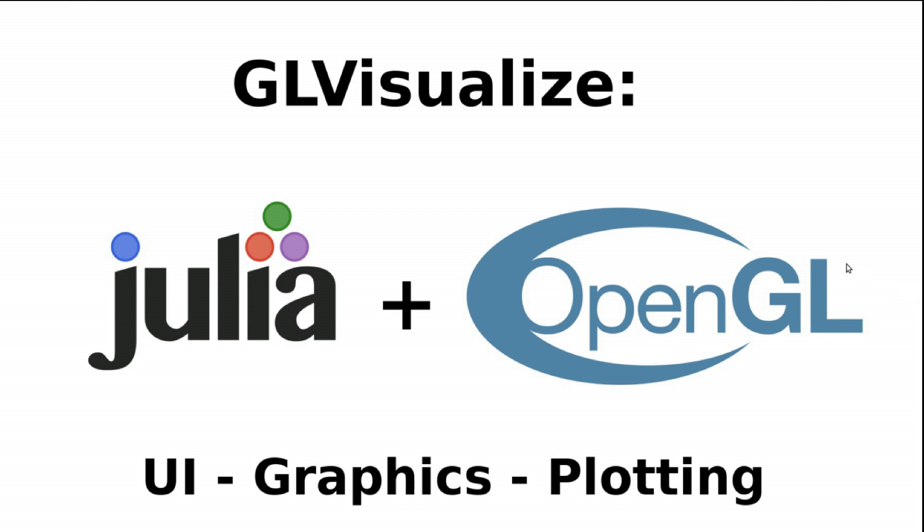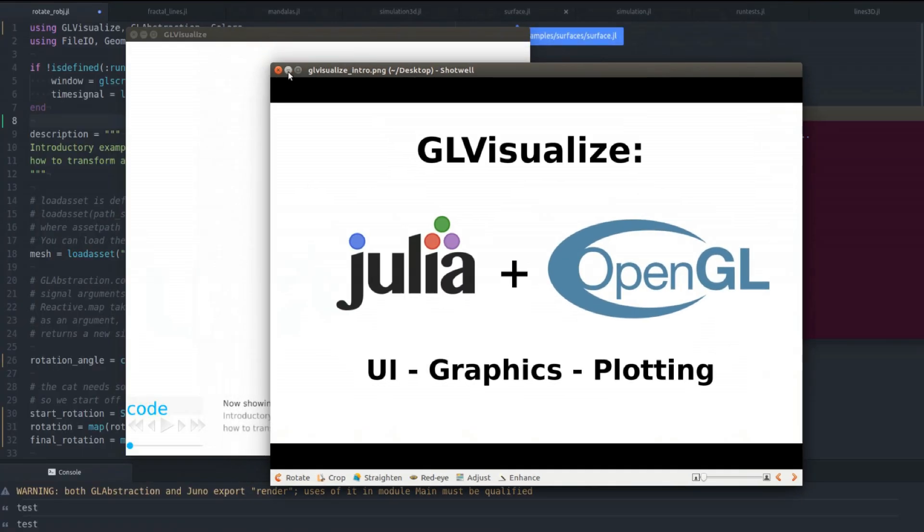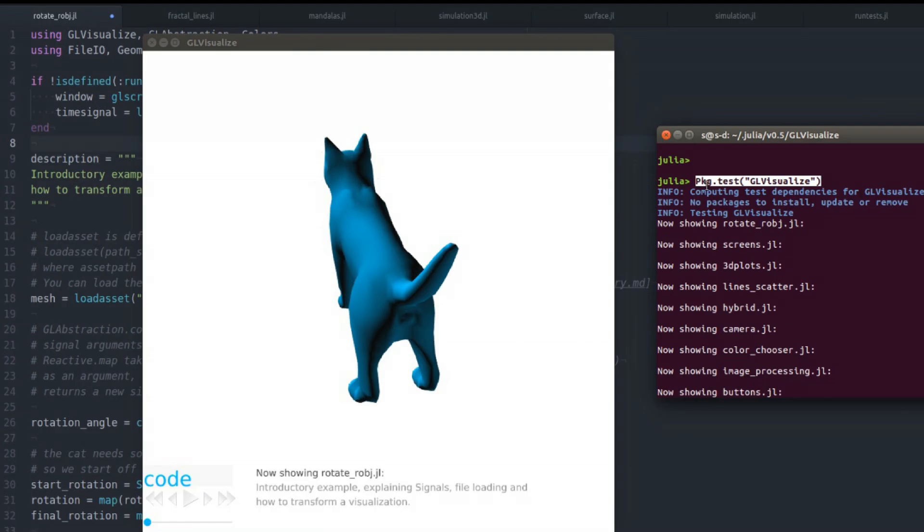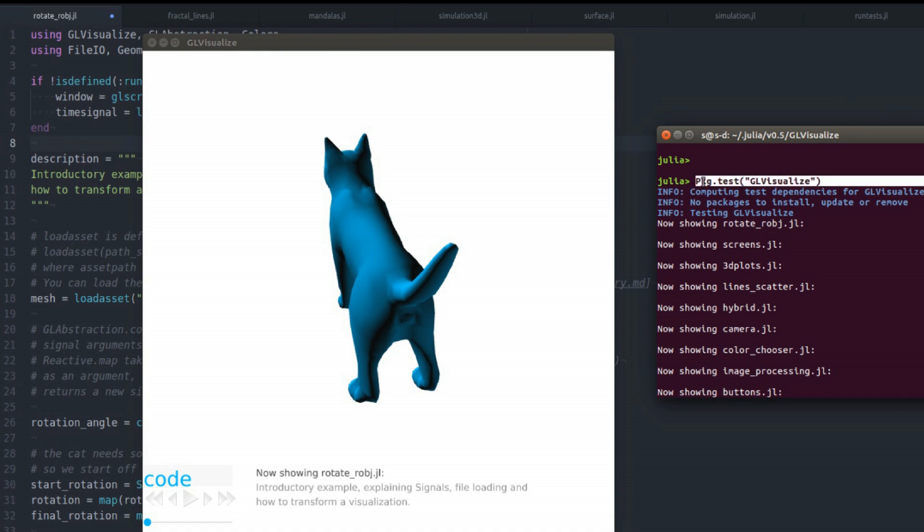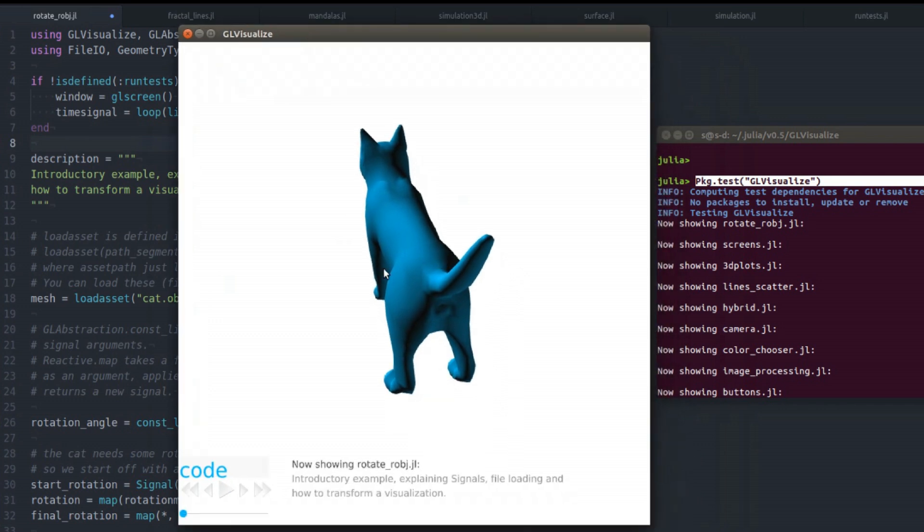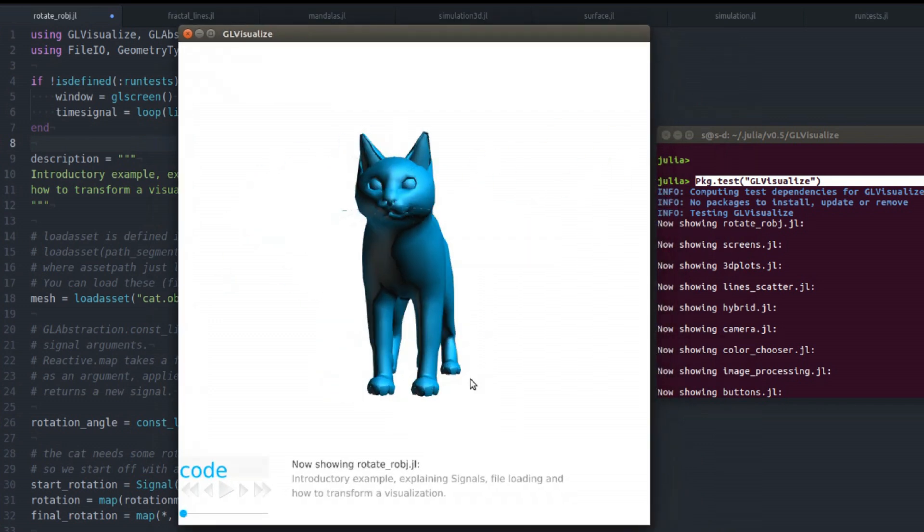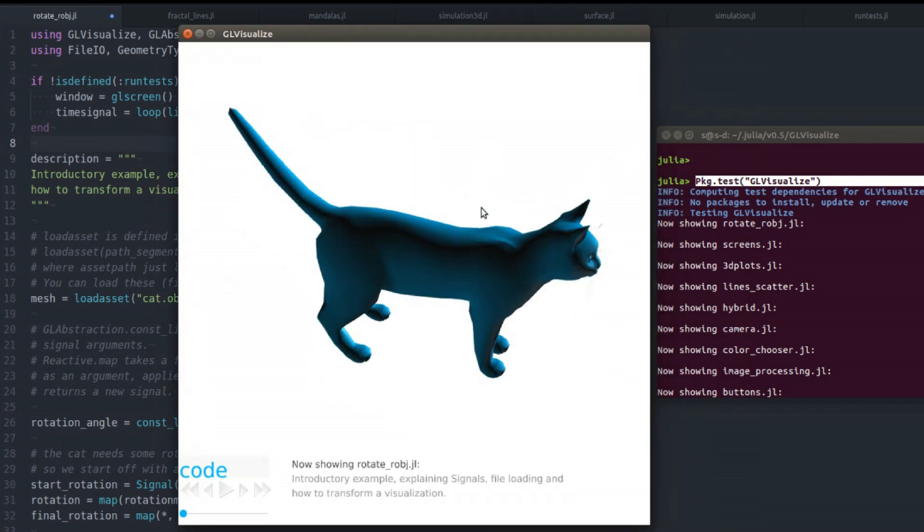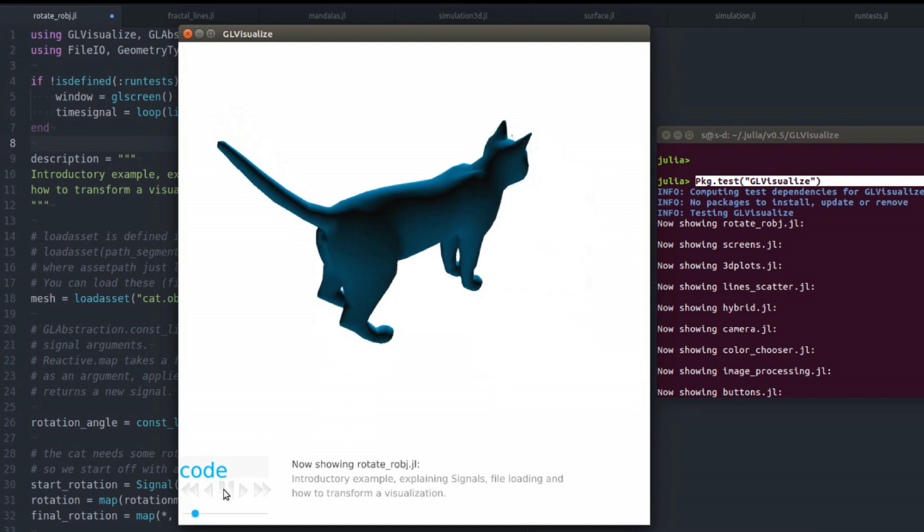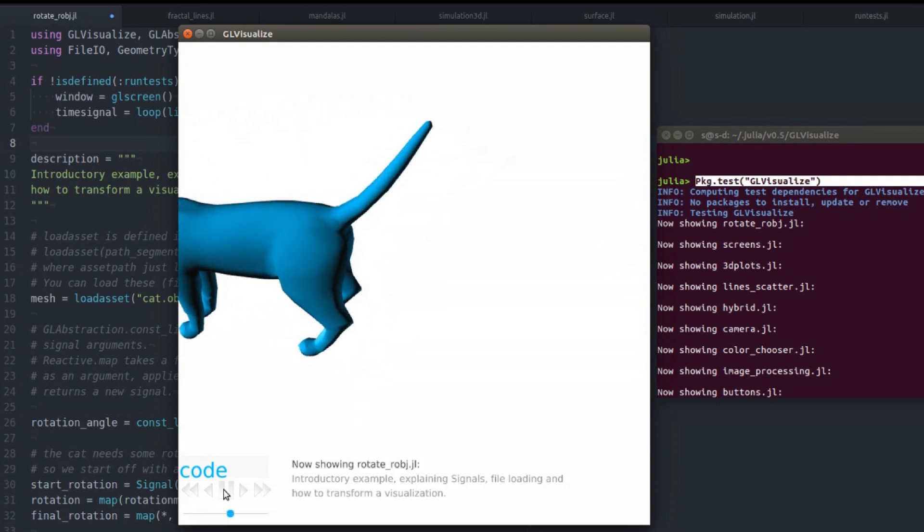I will walk you through a lot of examples. I wrote a little UI for running the tests of GeoVisualize. So if you run this command in Julia, after you have added GeoVisualize, you will get this window here. You see you have a few buttons here,